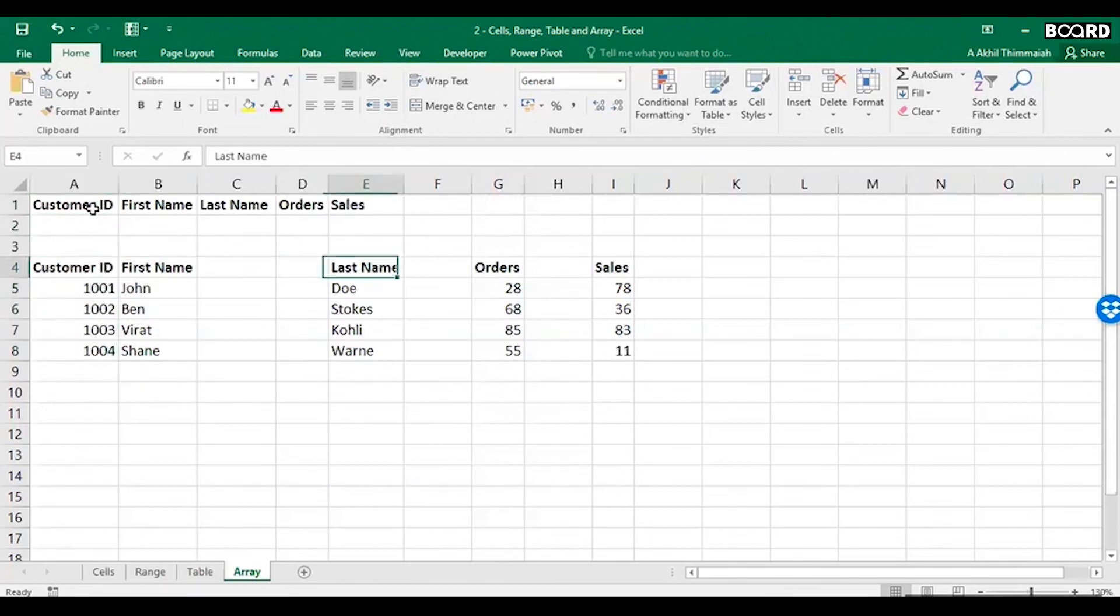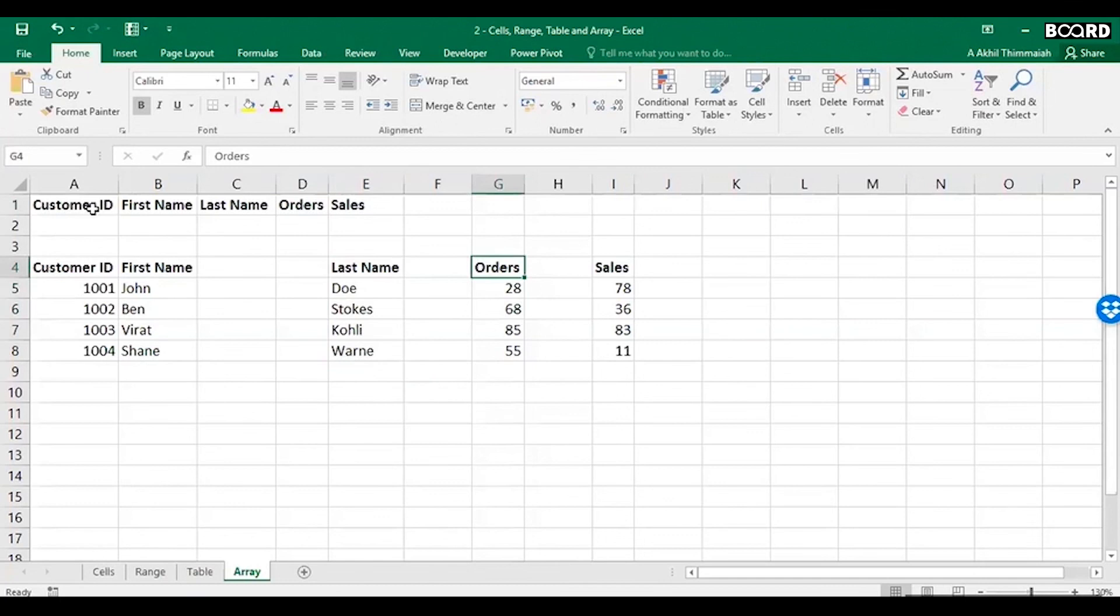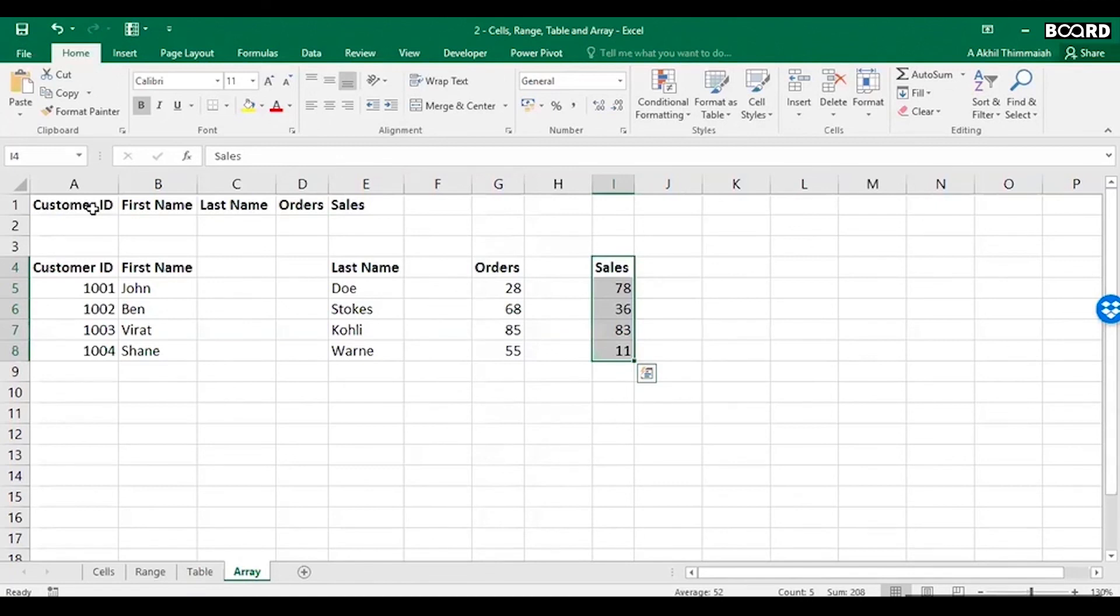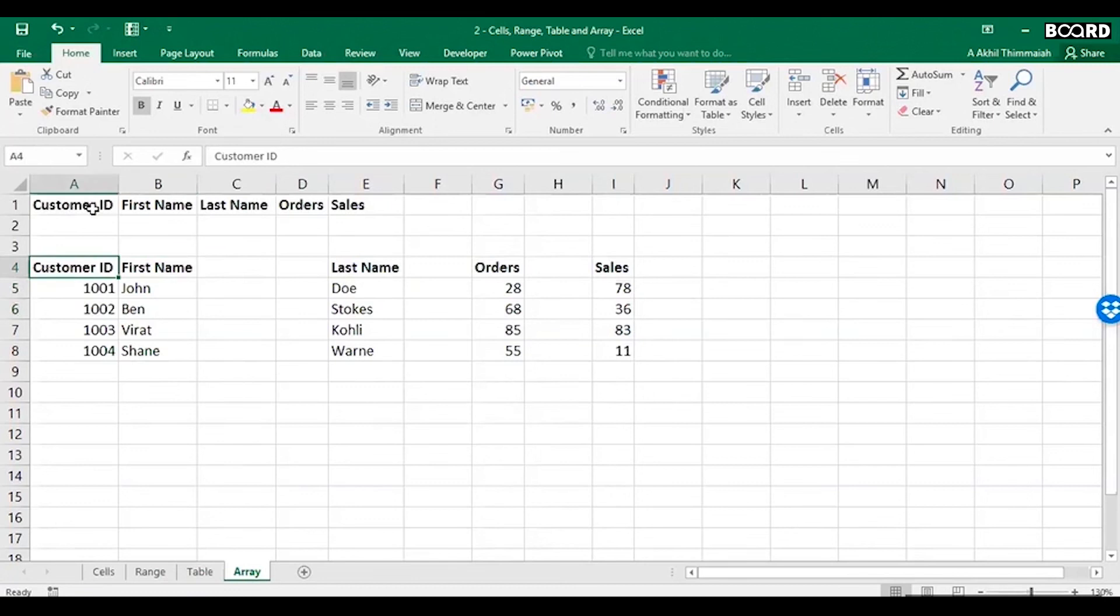It is not a technical term that is used in Excel, but you might find people using it. And that's the reason why an array is a collection of similar type of elements. That's what the definition of an array is. It can be single dimensional or multi-dimensional.